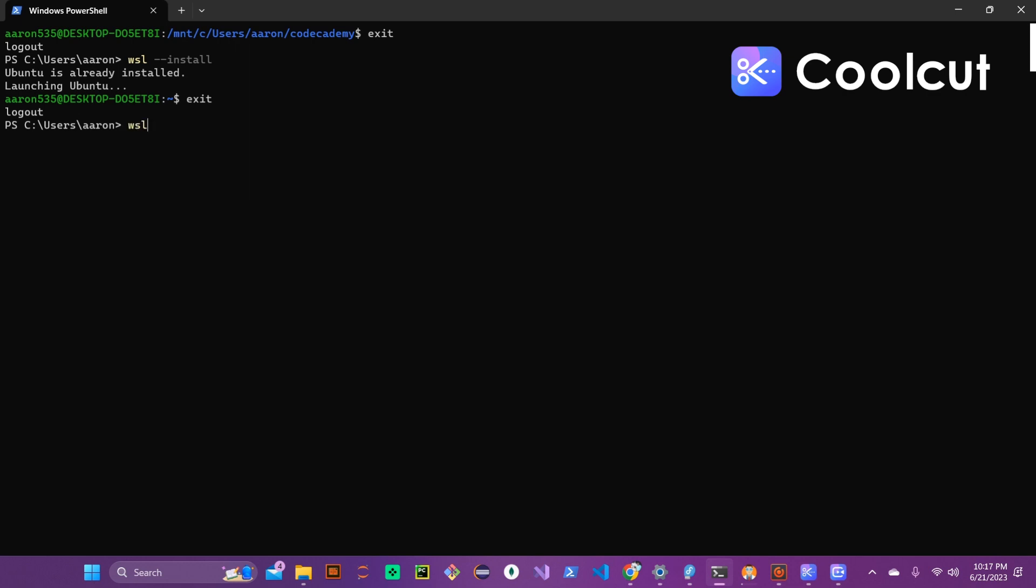Once you get that and exit out of it you can go back through and just type in WSL to start the Ubuntu launch with WSL. Once you launch it and if it launches correctly you'll see your mount and then the drive that you're using, the users and whatever the username is. That way you know that you're in that Linux subsystem for Windows.